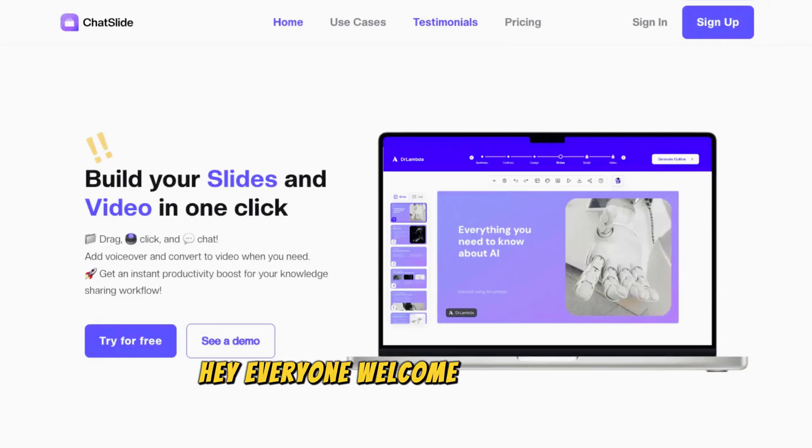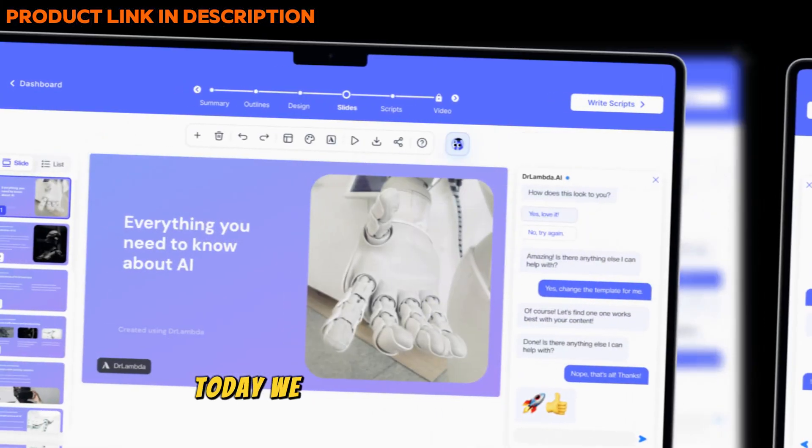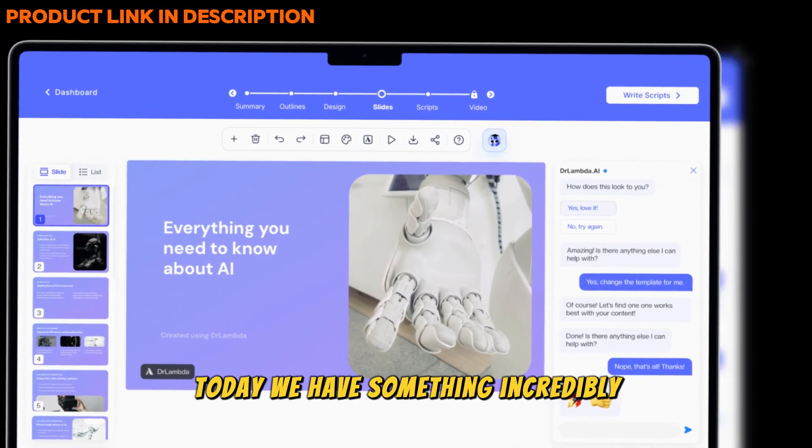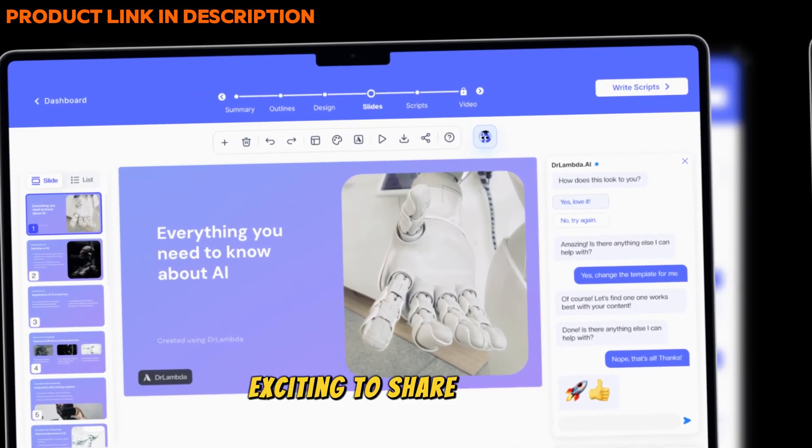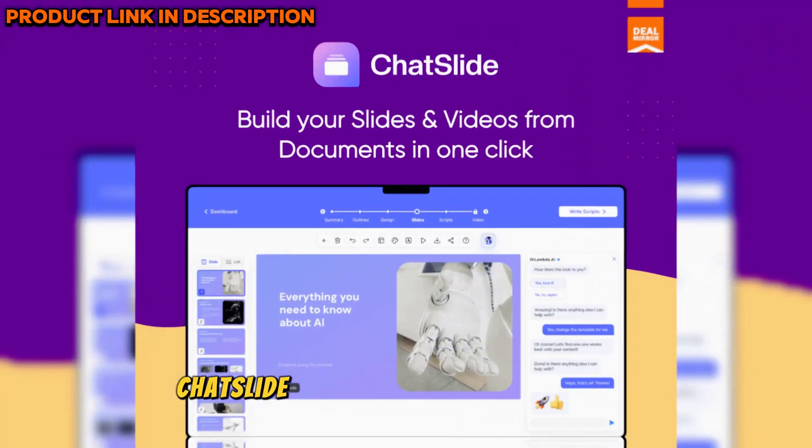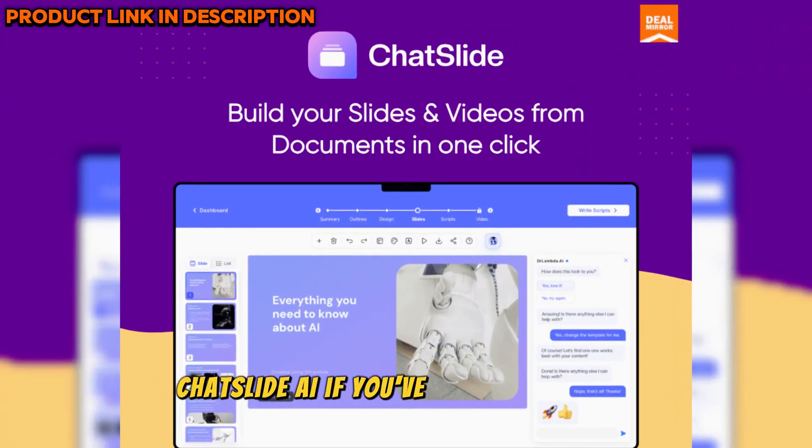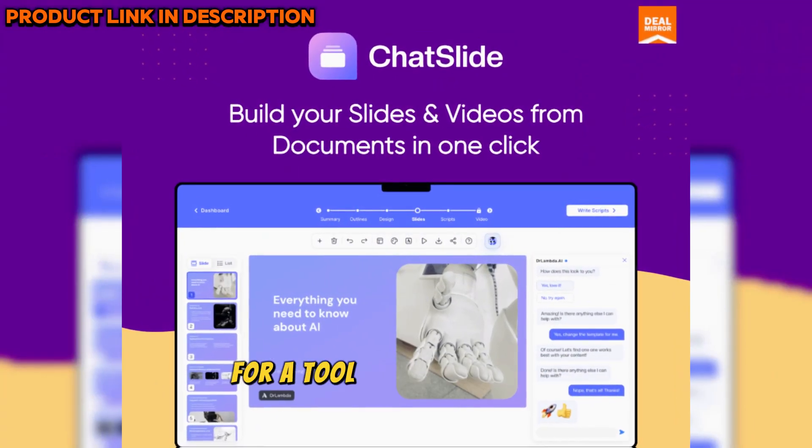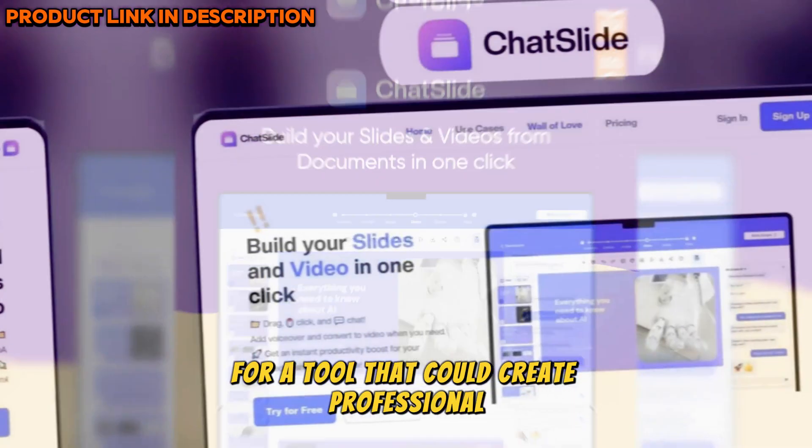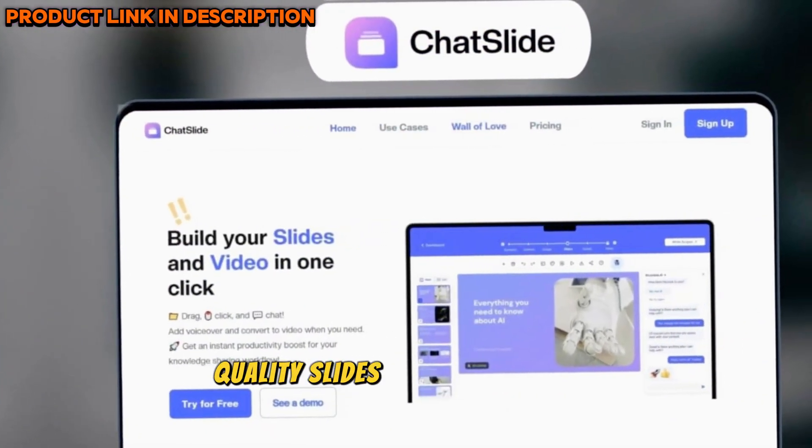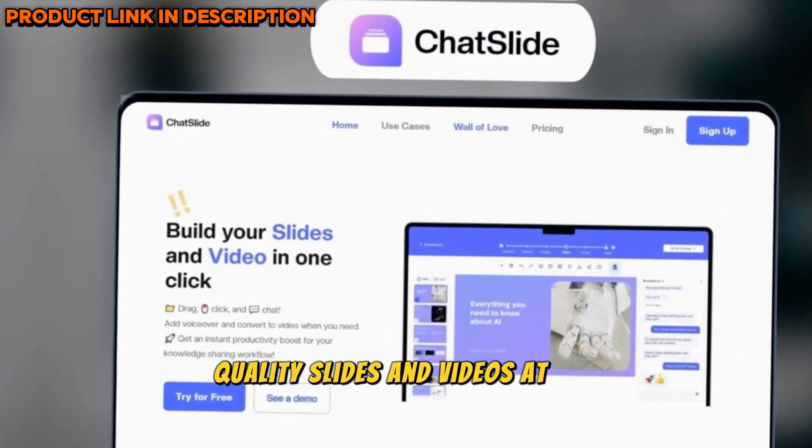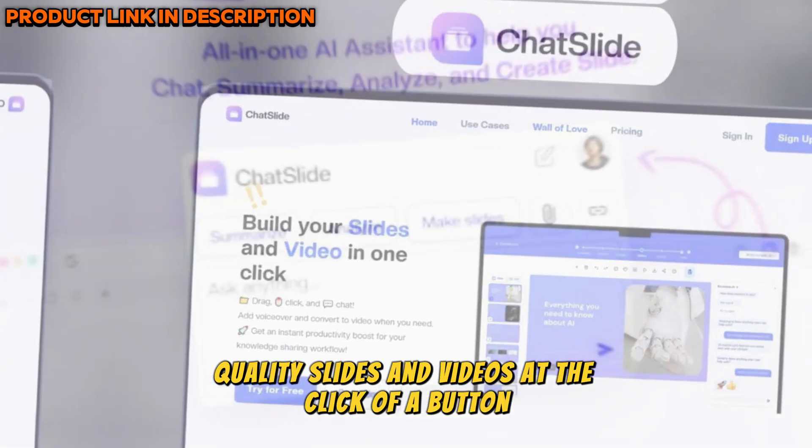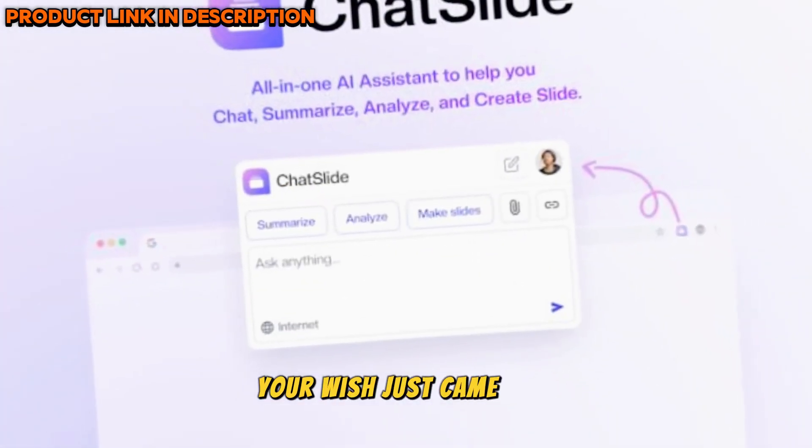Hey everyone, welcome back to our channel. Today, we have something incredibly exciting to share with you, ChatSlide AI. If you've ever wished for a tool that could create professional quality slides and videos at the click of a button, your wish just came true.